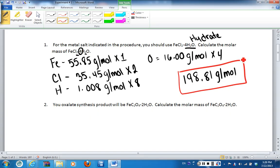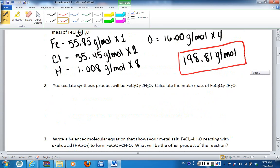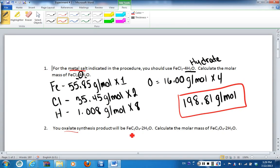This is a number that you will use in further calculations for question number five in the pre-lab, so it's very important that you do this correctly. We've now determined the molar mass of the metal salt — in this case, iron chloride. The same applies when you have nickel or manganese. With this experiment, you are going to start off with a metal salt — whether iron, nickel, or manganese — react it with oxalic acid, and form an oxalate product, specifically a metal oxalate that is also a hydrate.